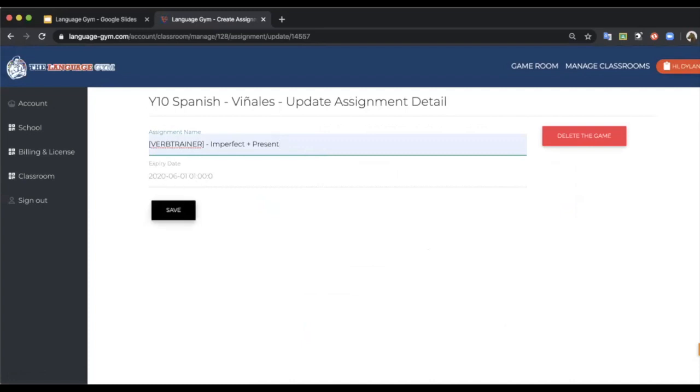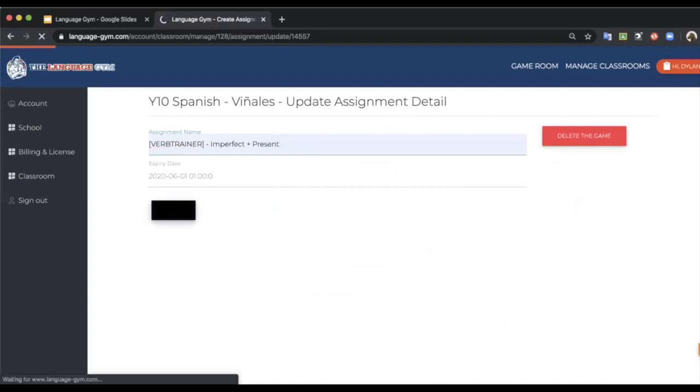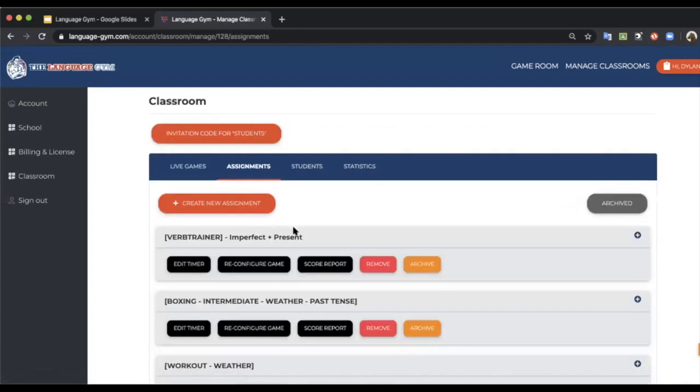And the expiry date just means that at that point the game will auto-archive itself, save you from having a big list of games. So this is the verb trainer and when a student logs on the class, as soon as they refresh, they will see that inside their class.